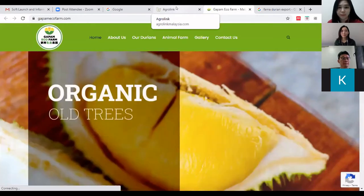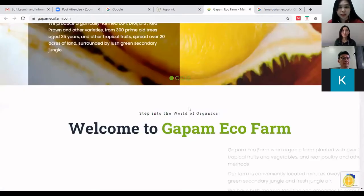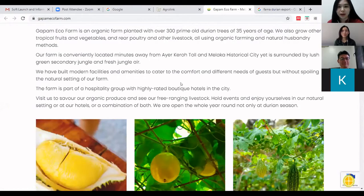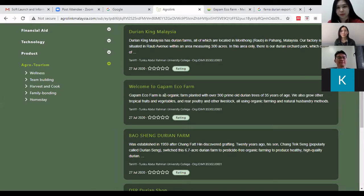It is a direct link to the information — not just the homepage — showing you details about the eco farm, the old trees, the farm itself, and its location, for example in the historical city of Melaka. If you are happy with the link and the information it provides, you can click on 'Rating'.